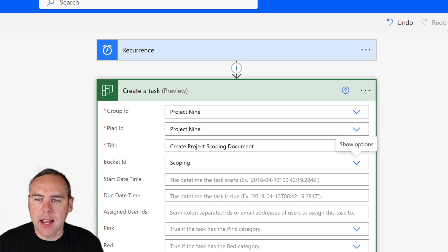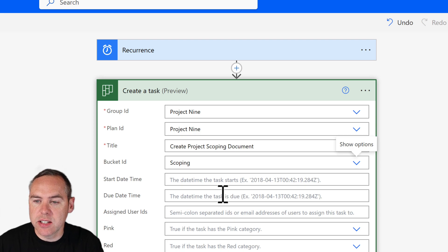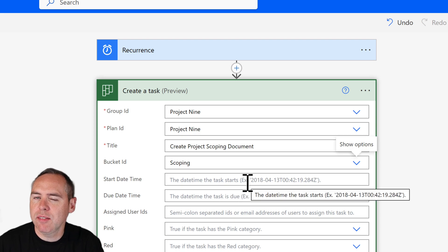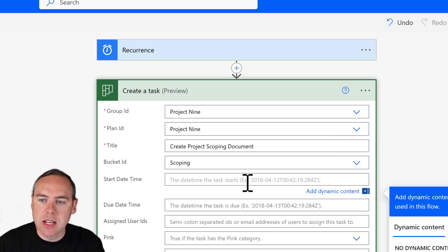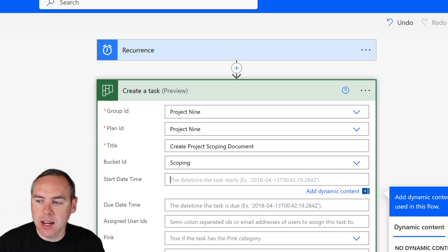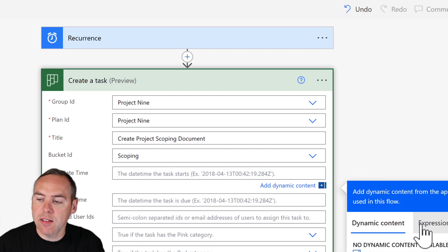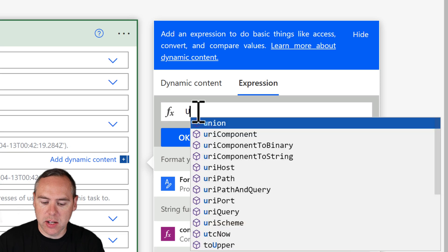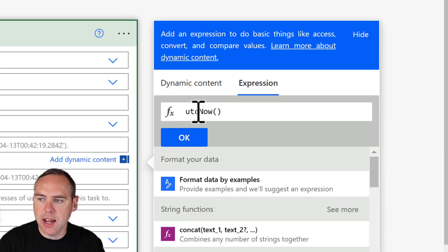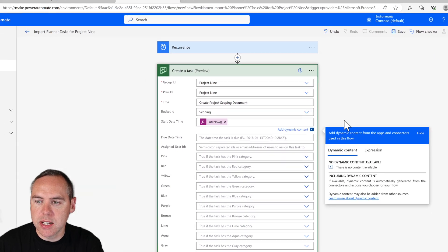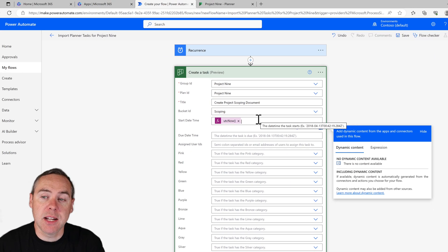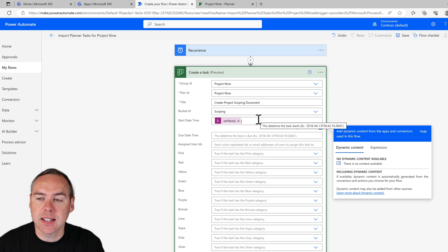All importantly, our task needs a due date and a start date as well. I can show you how to manipulate those so you don't have to pre-create them and manually adjust them every single time. For example, my start date could be when this task is created. I can click into that field, select expression, and on the right hand side type in utcnow() open close brackets, click on the blue button. This means that the start date is the same date this task is created on.